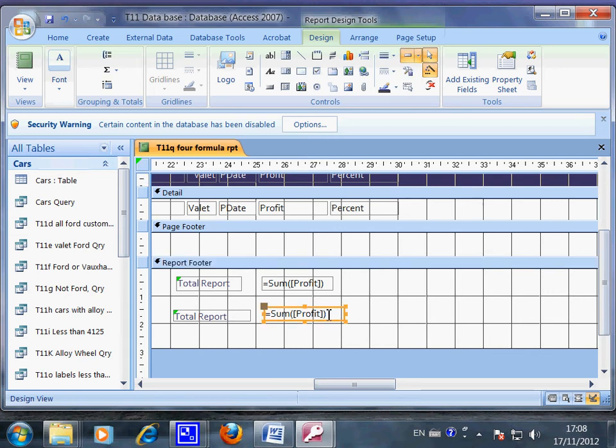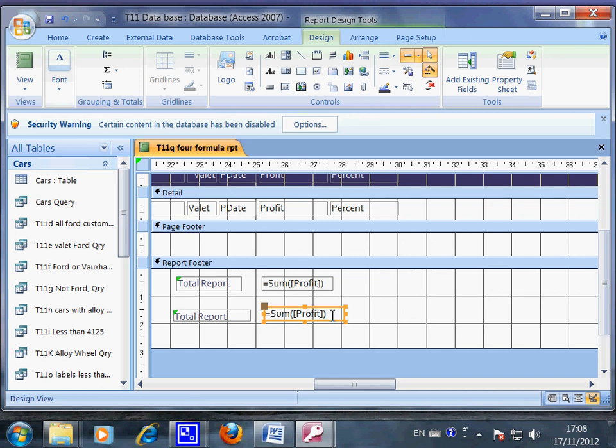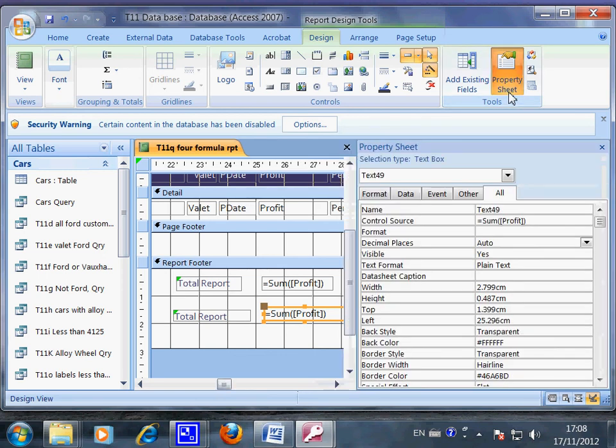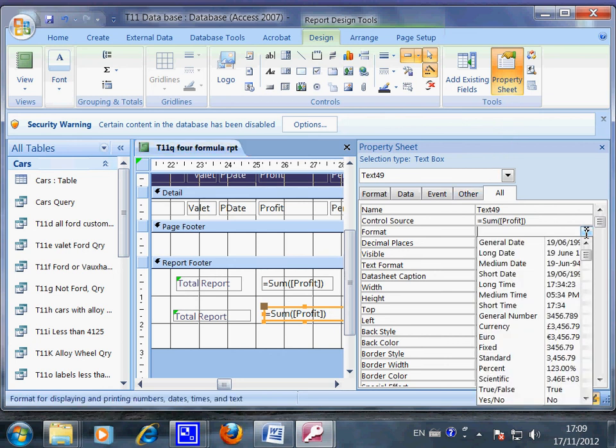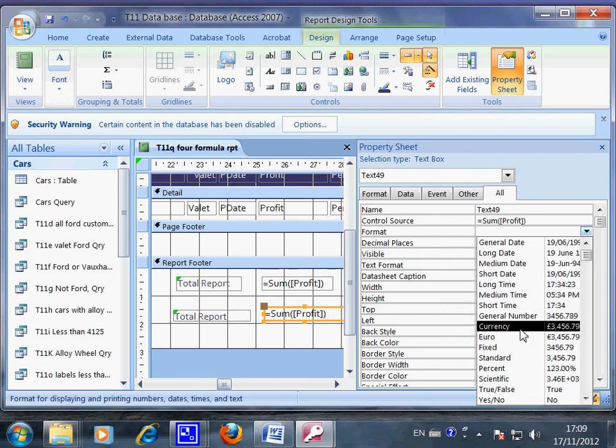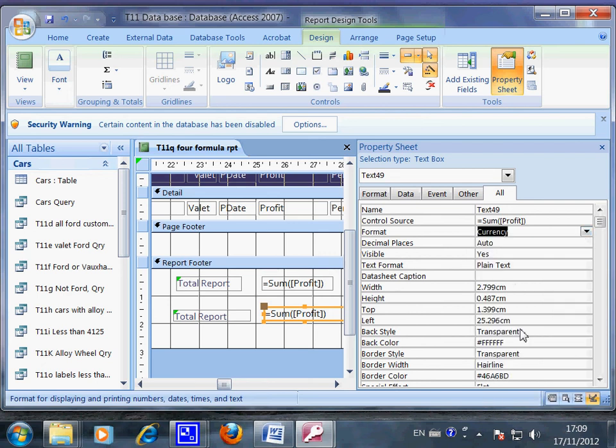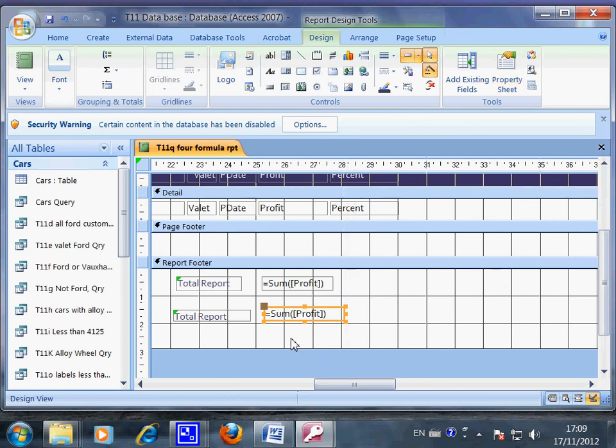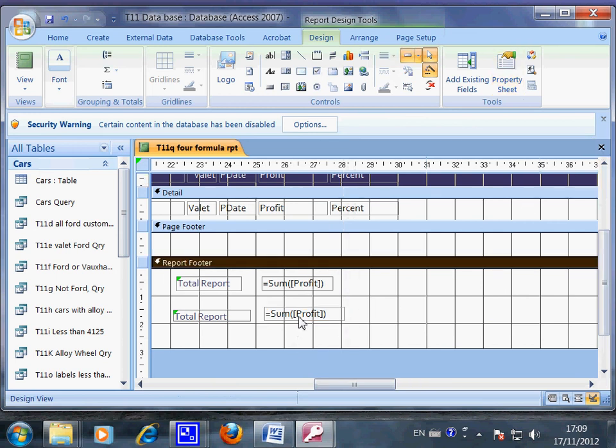If you want to get the dollar sign or the currency symbol, you highlight this one and then go to the property sheet. Then you go to format, then you use currency, and then you can close so it will be done. Okay, so this is the end of this recording.